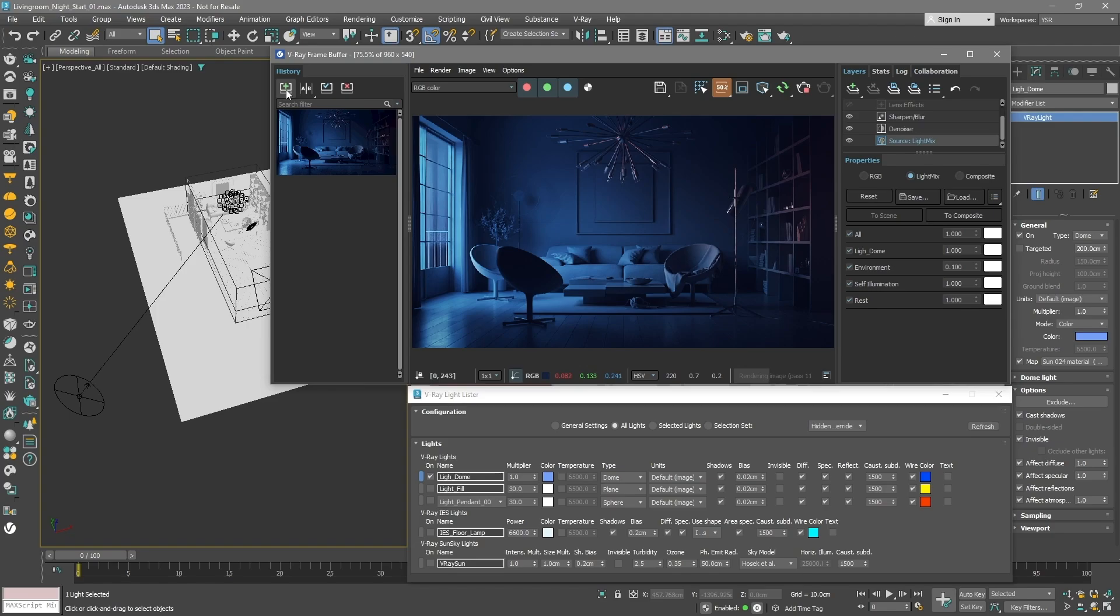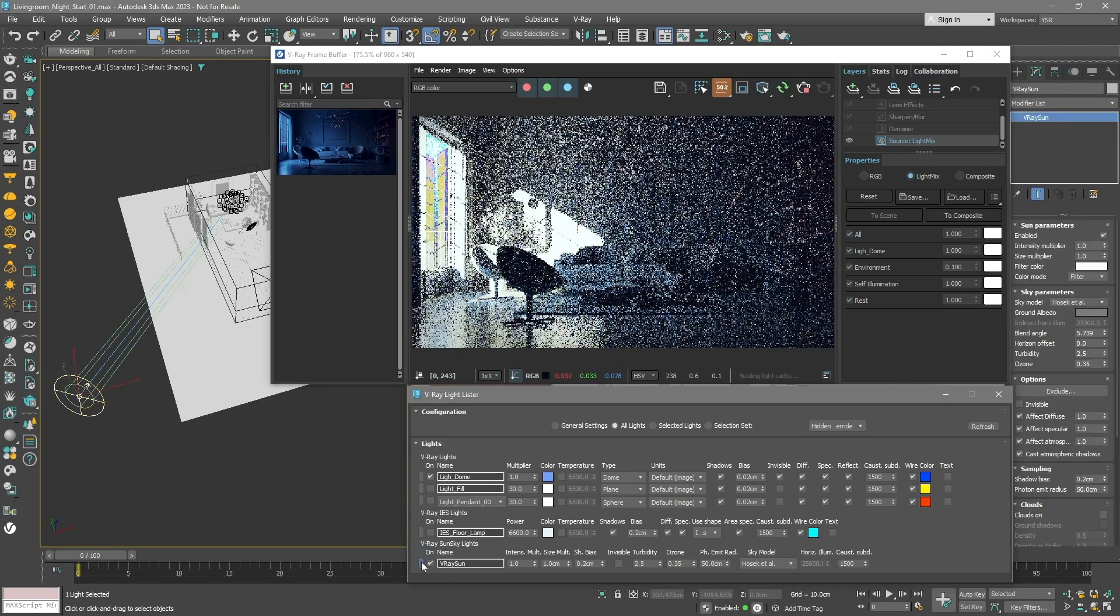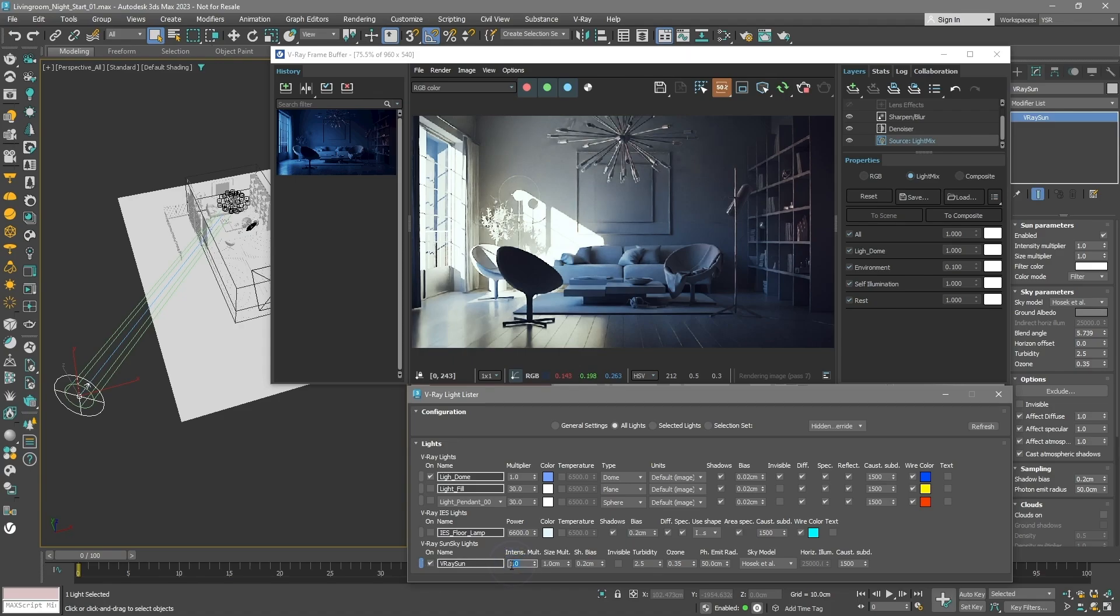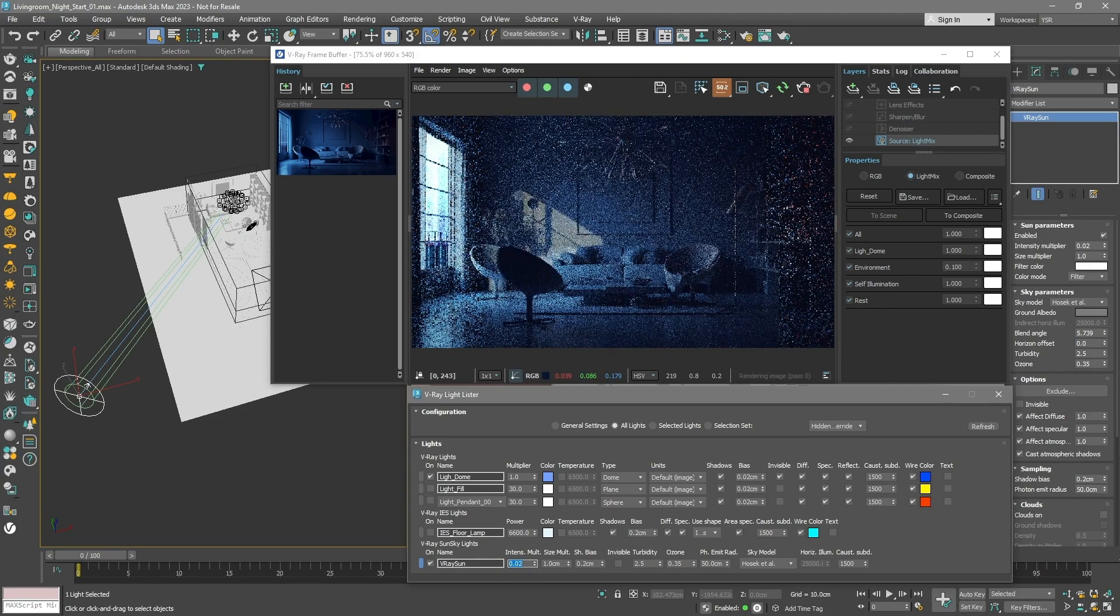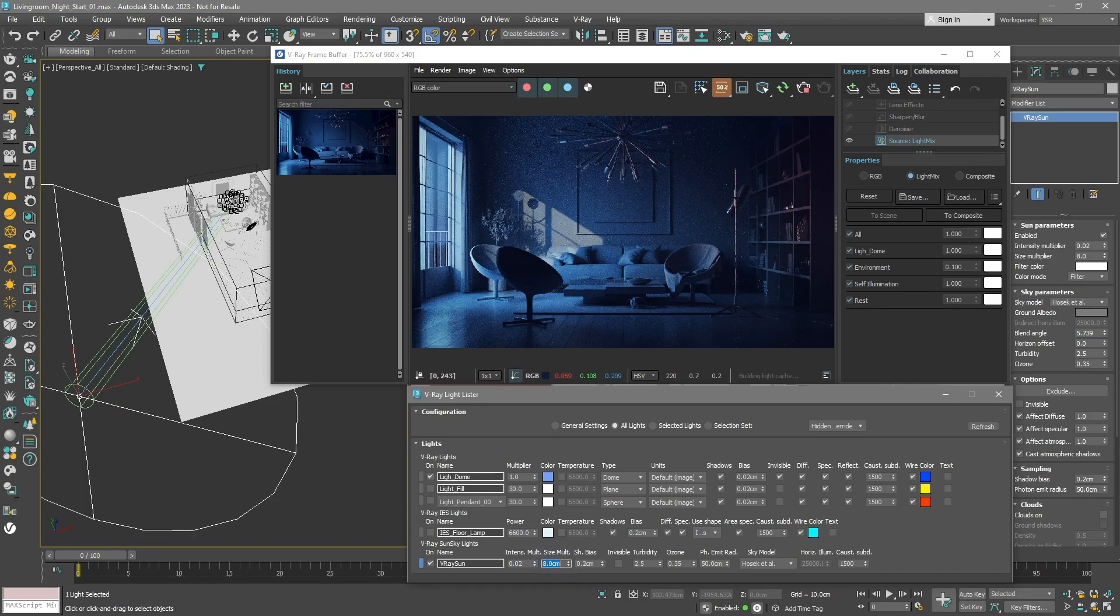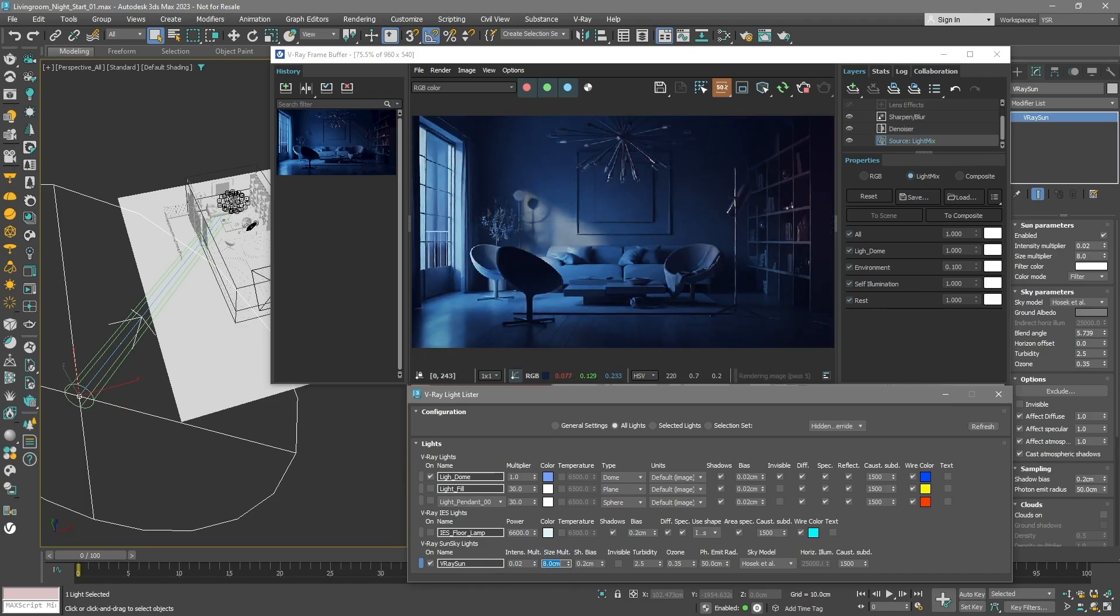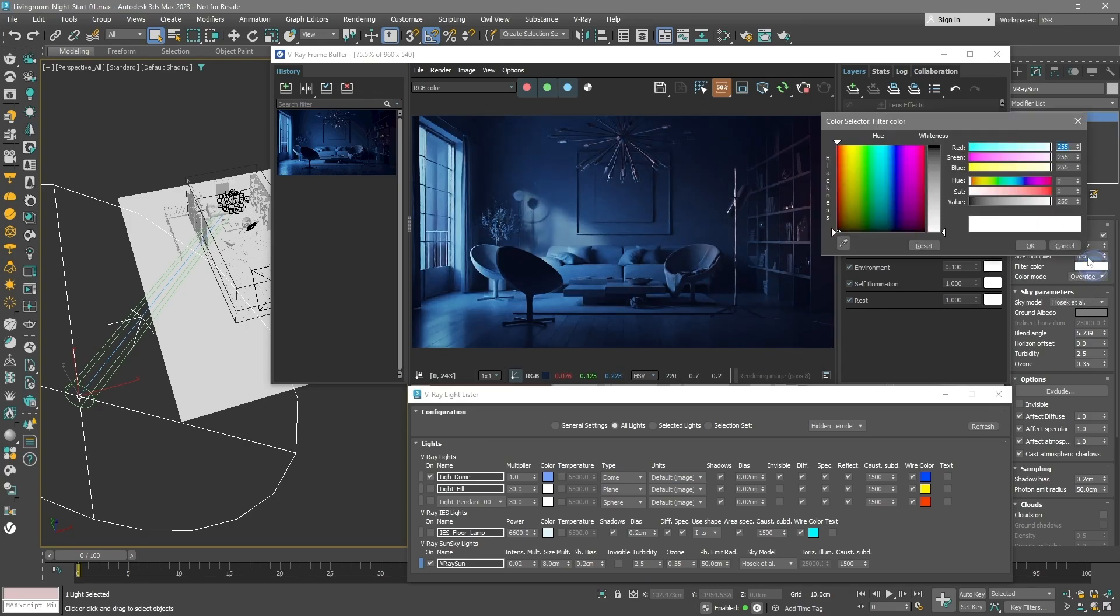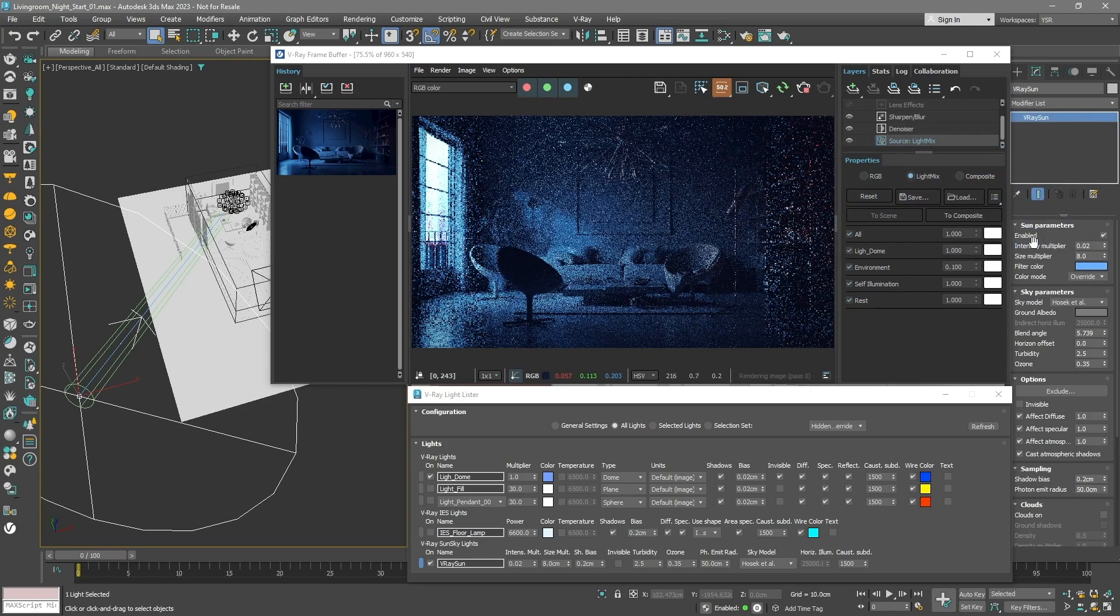Turn on the sun, but we're going to use it as moonlight. If it's too bright, turn it down a bit. Want softer shadows? Make the sun bigger. Change the sun's color to Override mode and pick a bluish shade. But remember, if you turn on the sun after starting the render, it won't show up in the light mix.